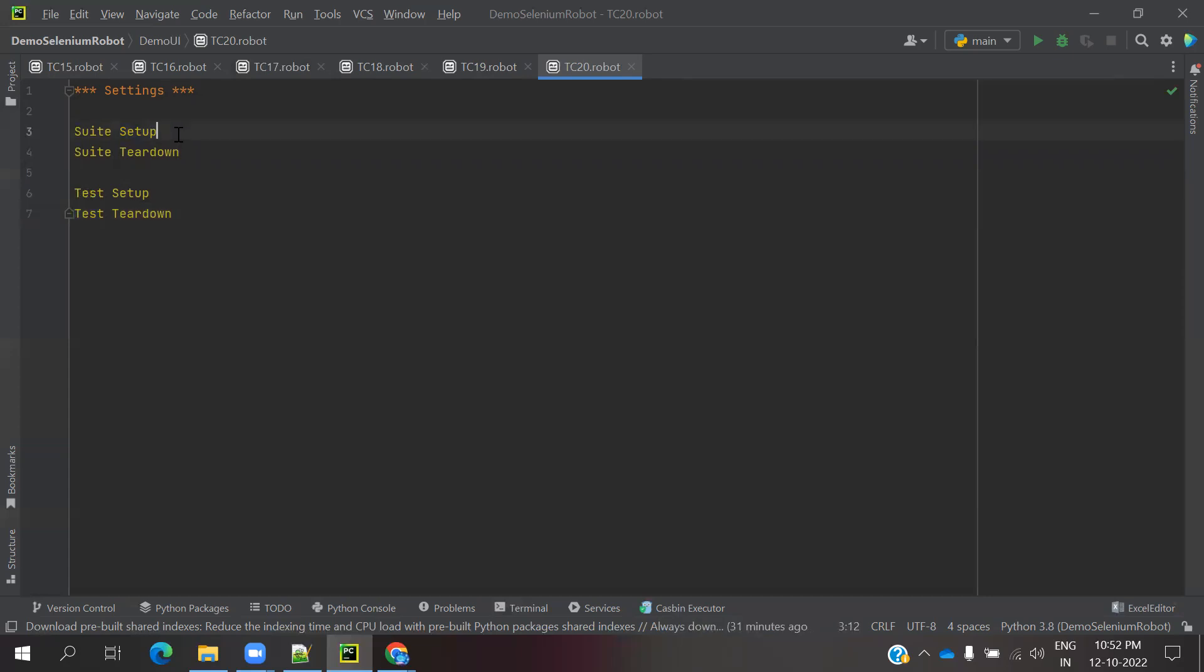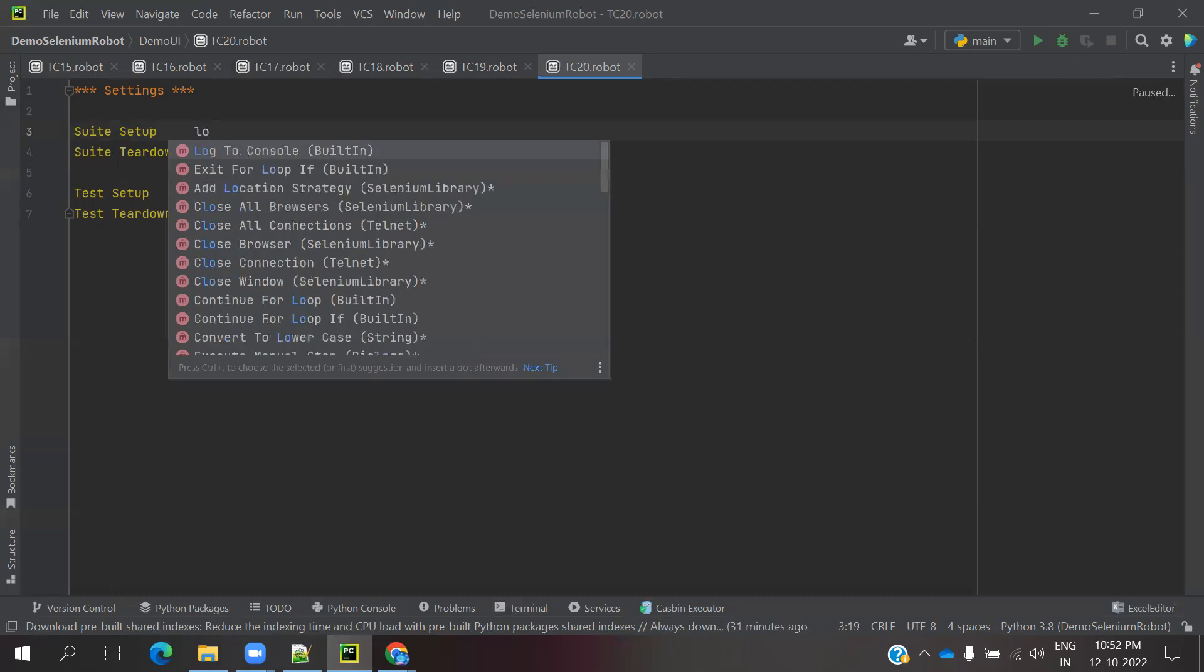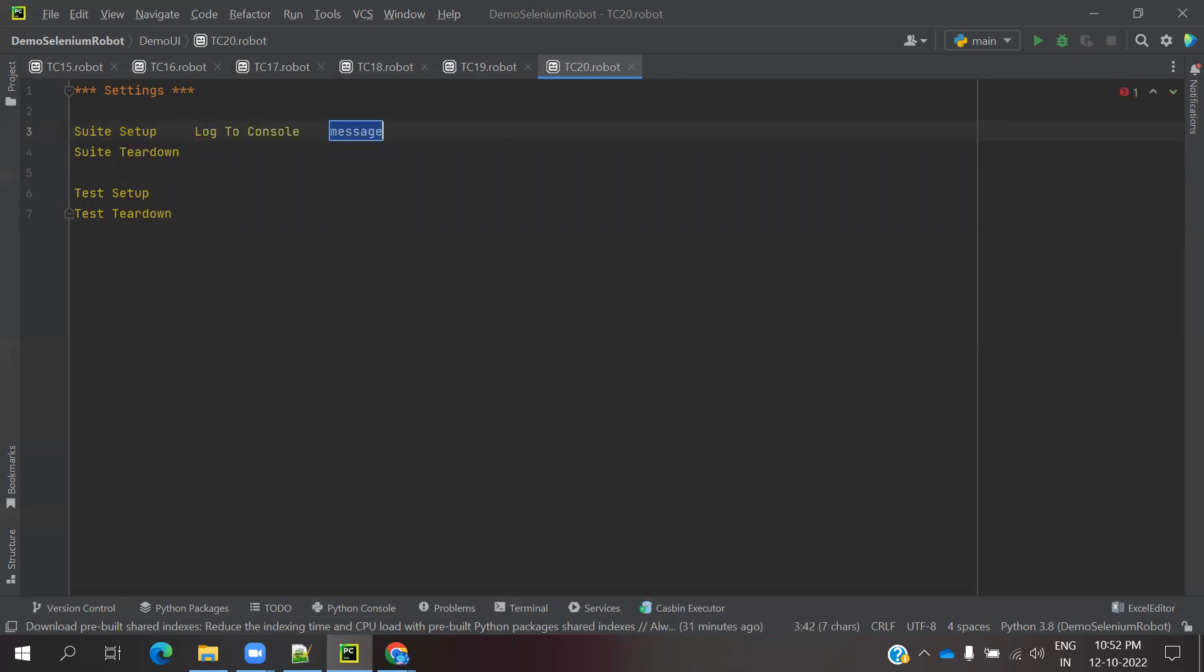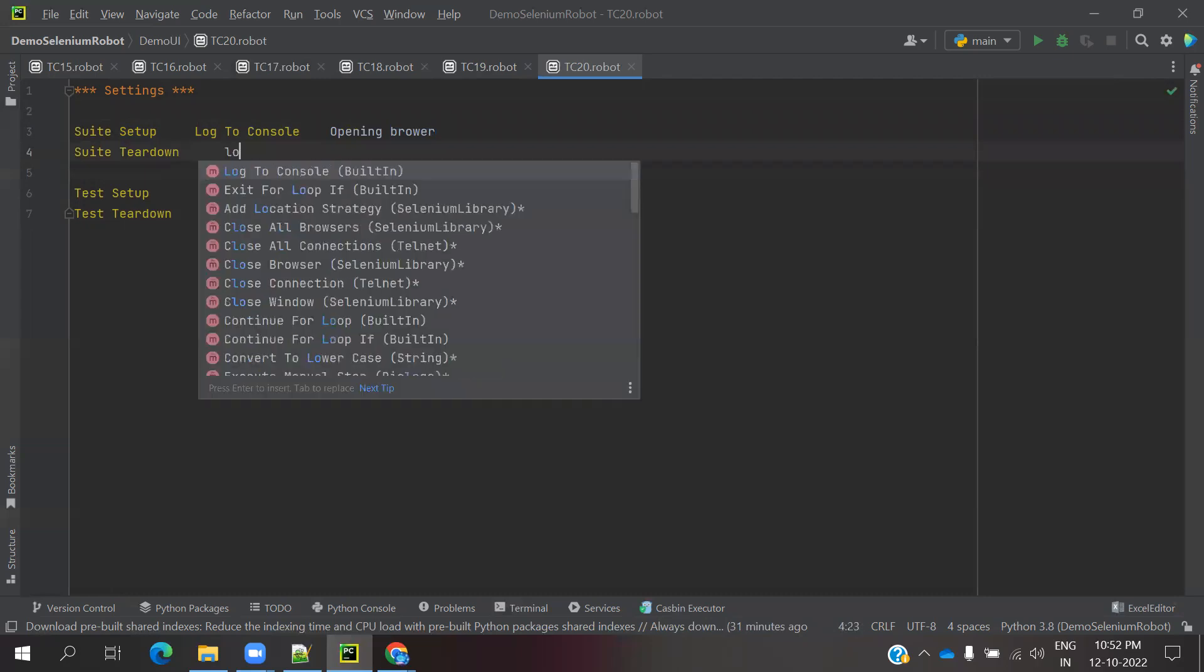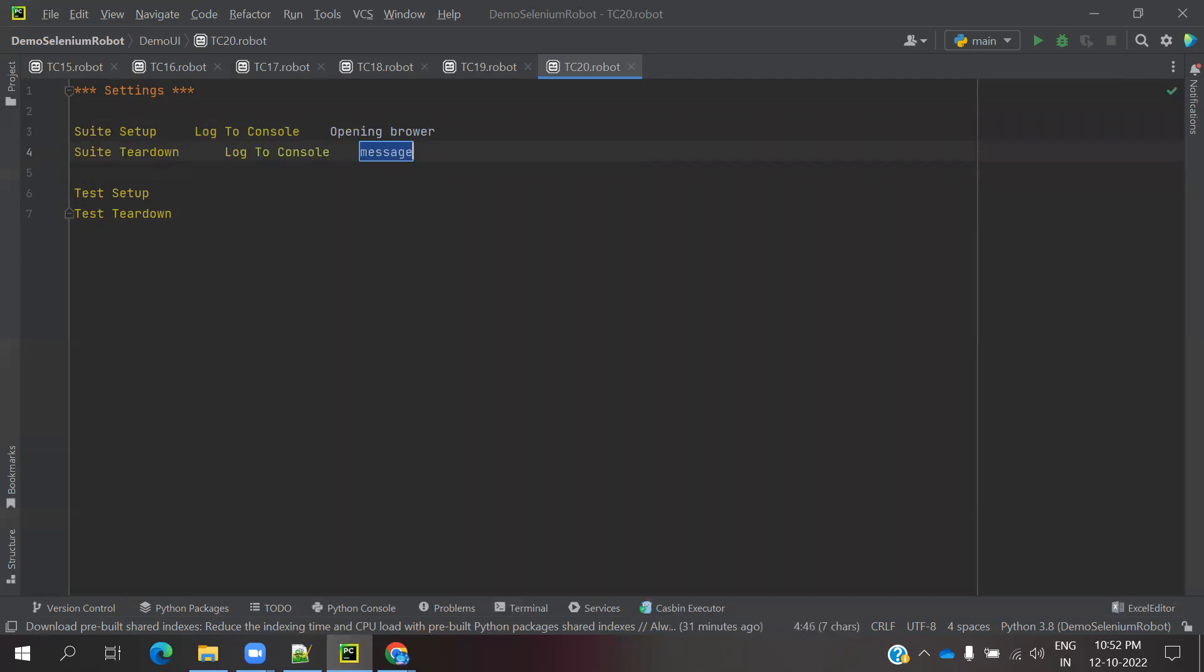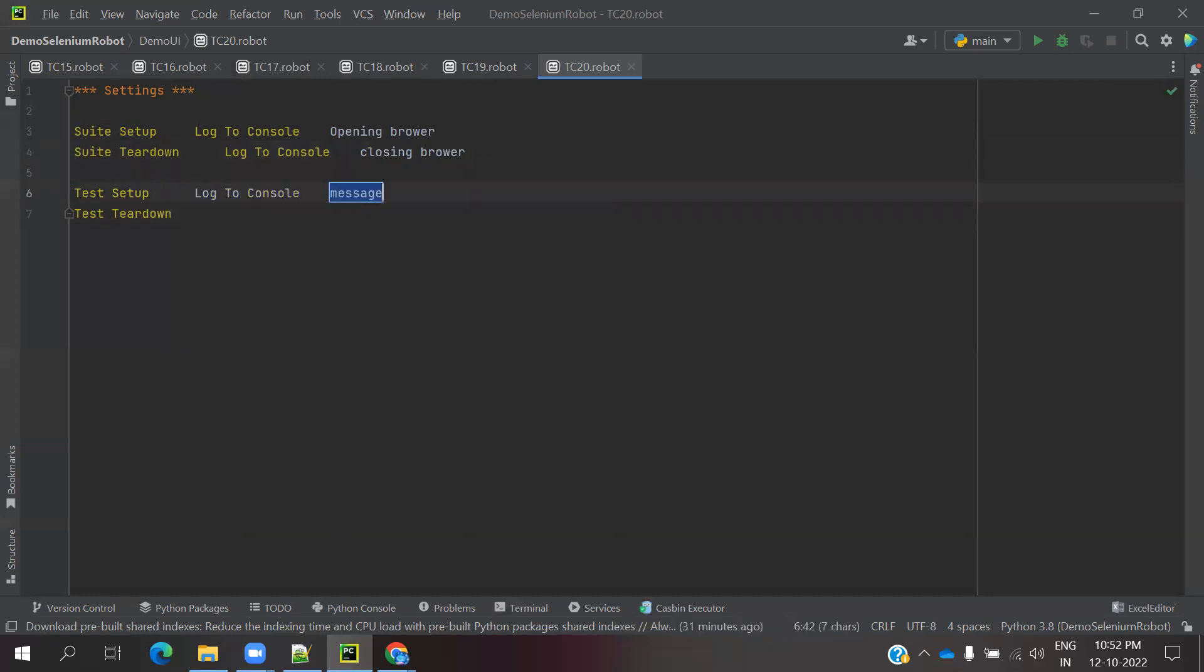Now I am going to use log to console. I am going to specify the message like opening browser. And again I am going to use log to console for closing browser. Same thing for login page and logout page.